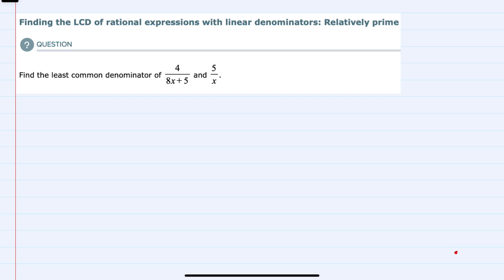Hello. In this video I'll be helping you with the ALEKS problem type called finding the lowest common denominator of rational expressions with linear denominators, relatively prime. We're asked to find the least common denominator for these two expressions. The first has a denominator of 8x plus 5, and the second has a denominator of just x.